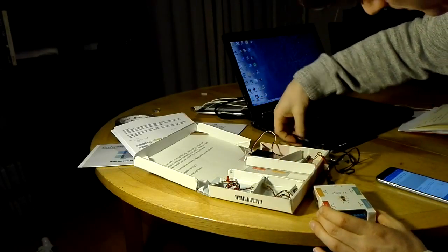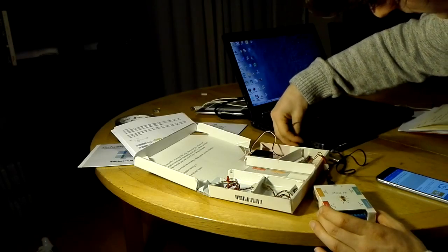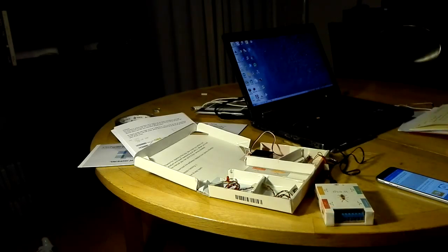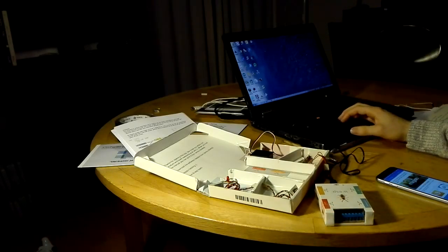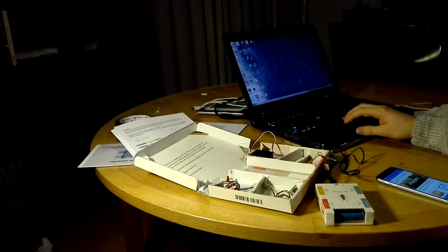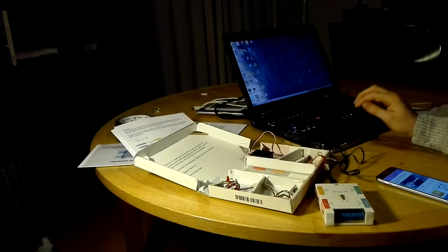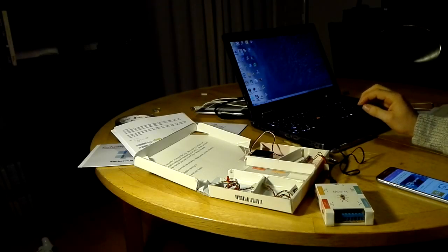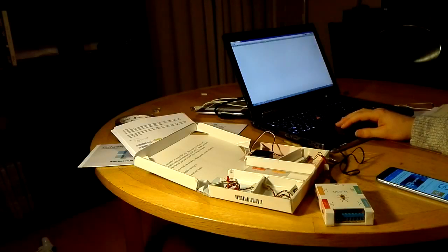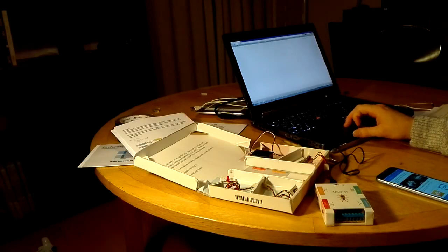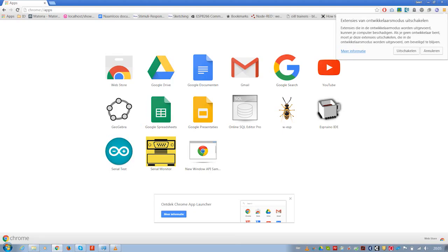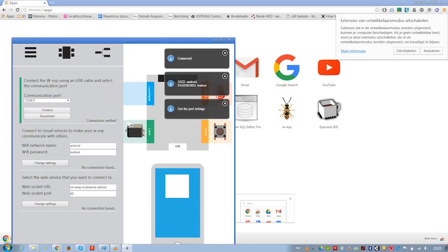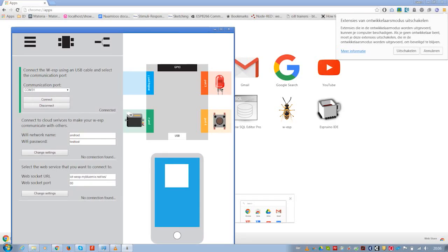Let's plug it into the computer. I made a Google Chrome app to control it. So let's open Google Chrome, go to the app section, and open the WESP app. You can see it recognizes all the settings that are already on there.